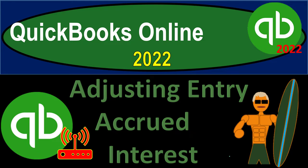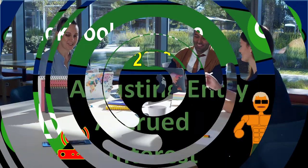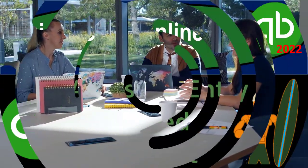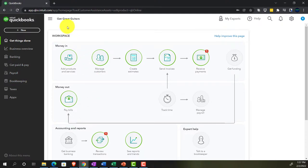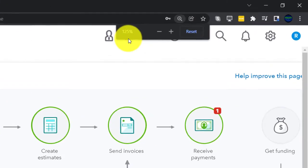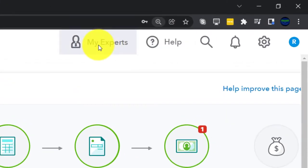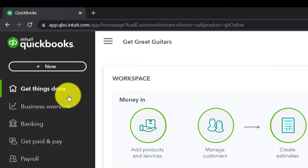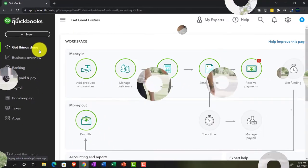QuickBooks Online 2022 adjusting entry for accrued interest. Here we are in our Get Great Guitars practice file, set up with a 30-day free trial. Holding down control and scrolling up to 125%, currently on the home page, otherwise known as the 'get things done' page.